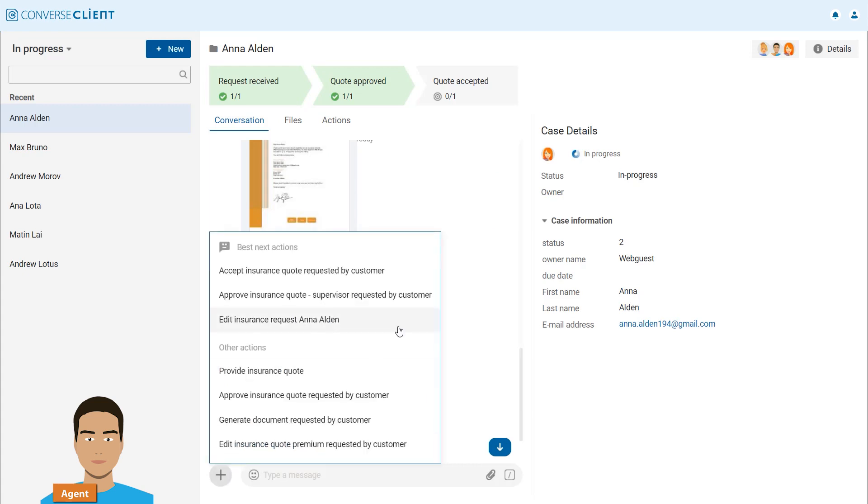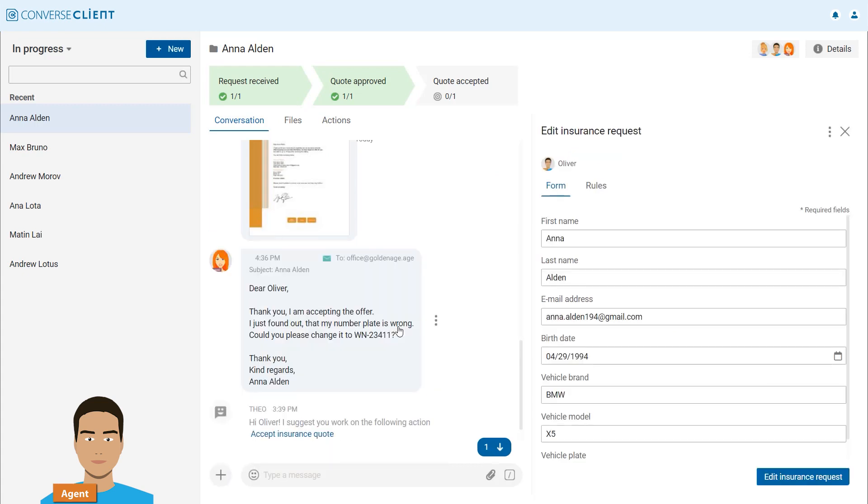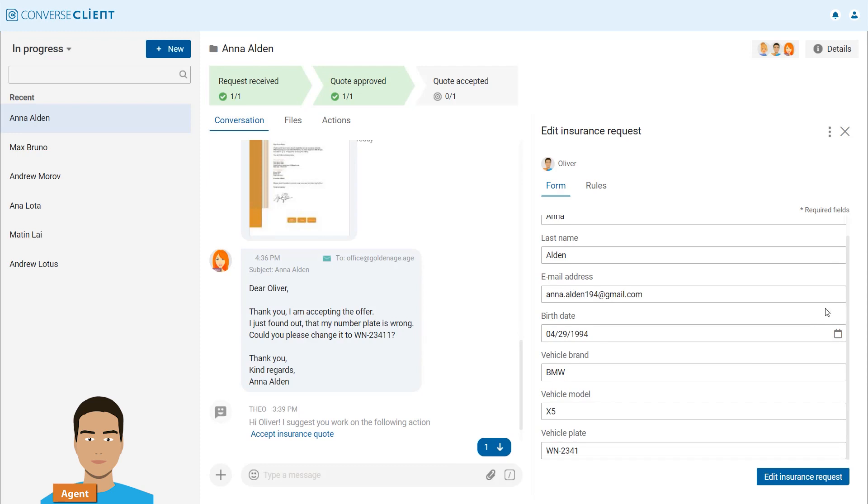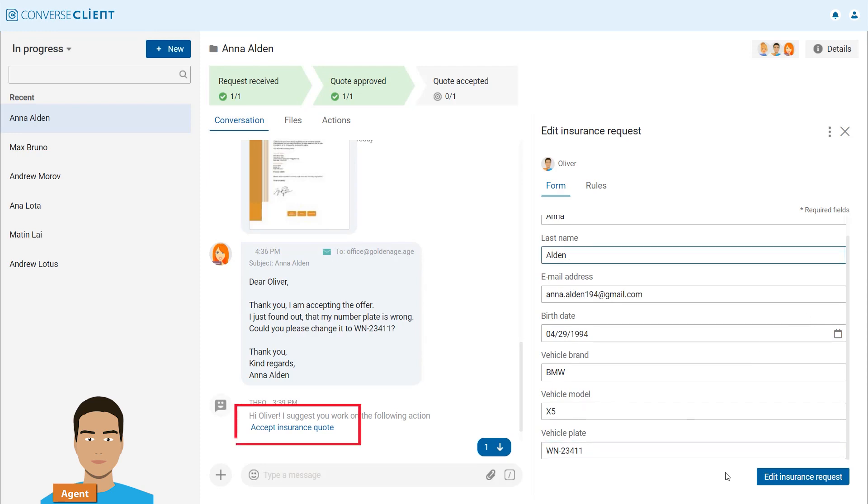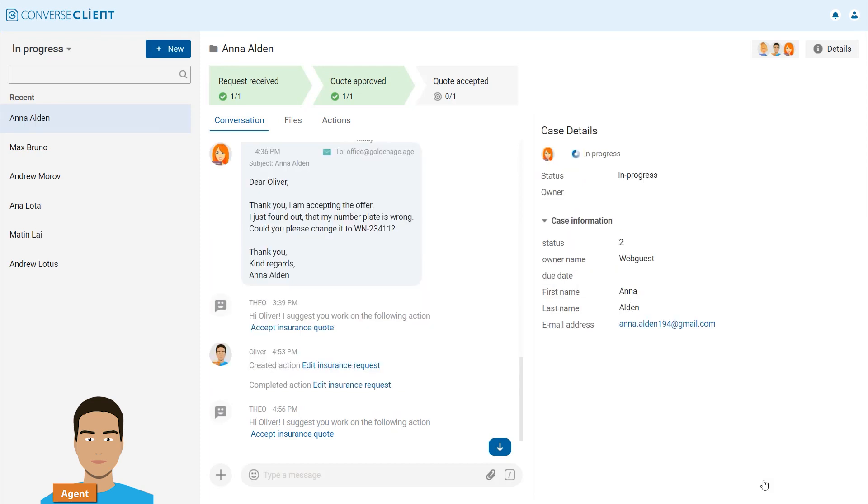Converse adds the email answer to the conversation. This way Oliver has all needed information at hand. Despite the suggestion to accept Anna's quote immediately, Oliver needs to correct the typo and override the UTA's suggestion.